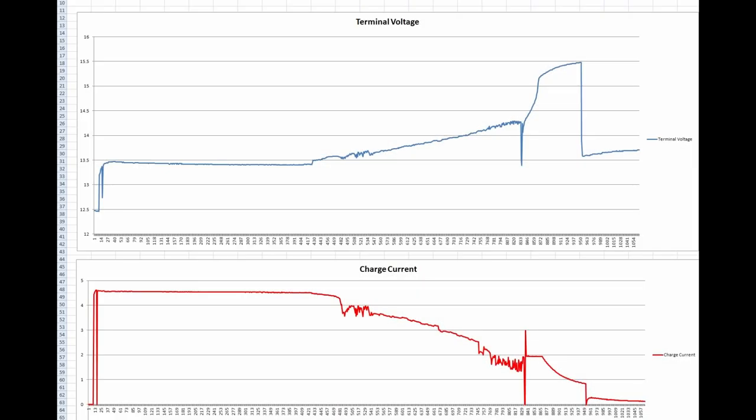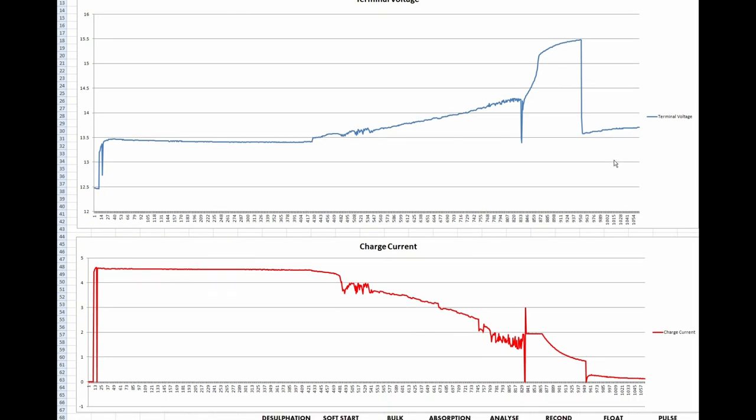Well the results of the reconditioning run we did last night. Duration was 1054 minutes which is about 14 hours. It plowed straight in there at 4.5 amps. I have never seen this thing give out 5 amps although it's supposed to be a 5 amp battery charger.